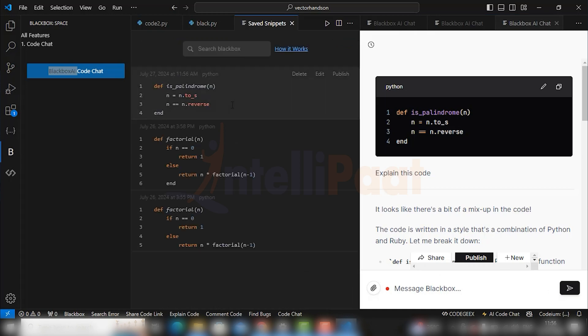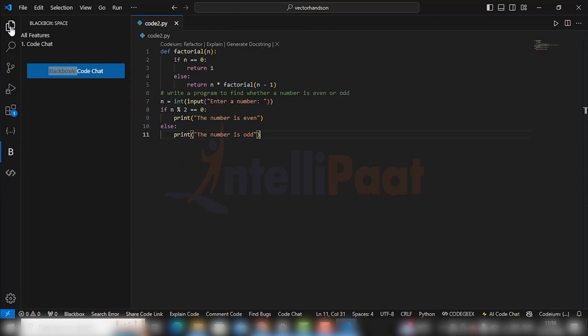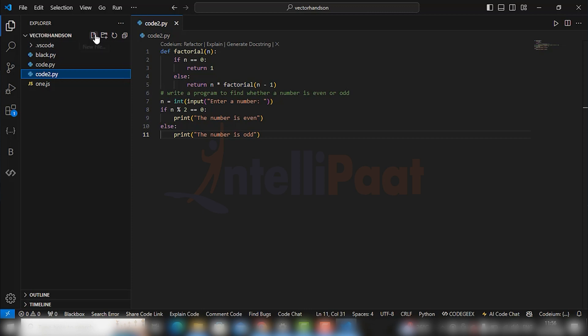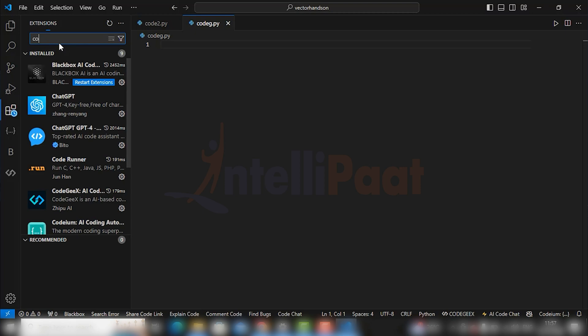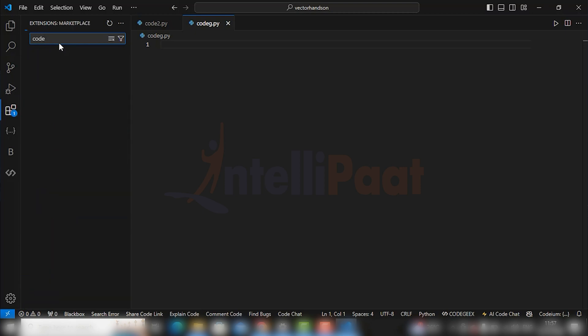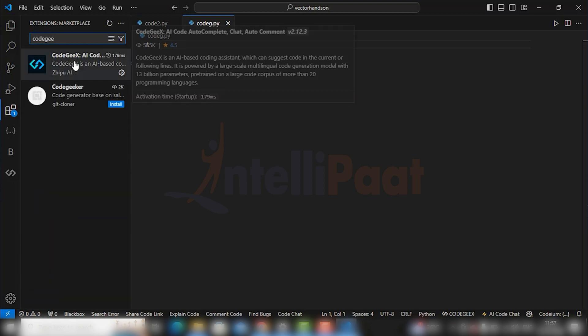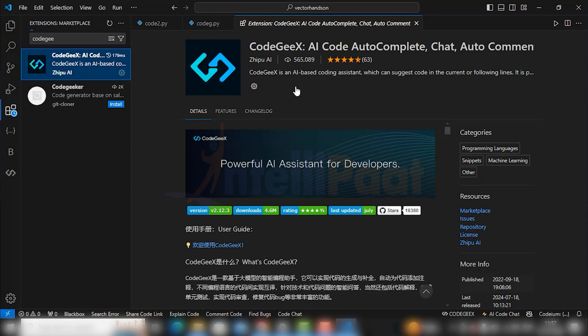You see, Blackbox is just another best AI which you can integrate with your code. So the last extension we are going to talk about is CodeGX. Okay, so make a new file which can be named as codeg.py. Go to extension and follow the same procedure and install it.